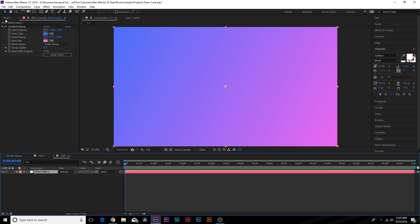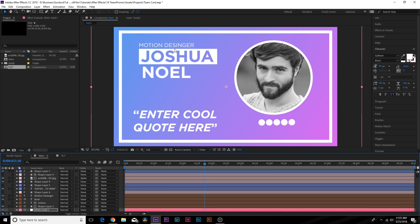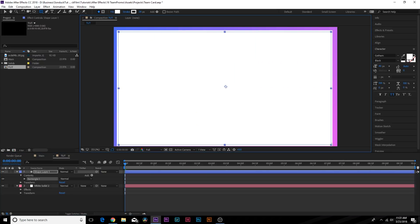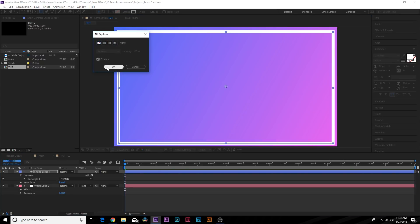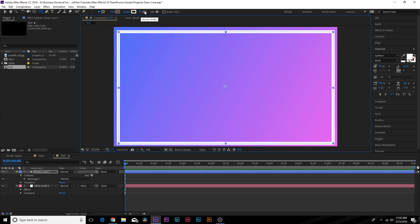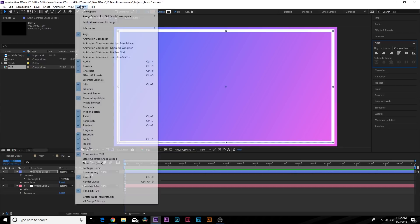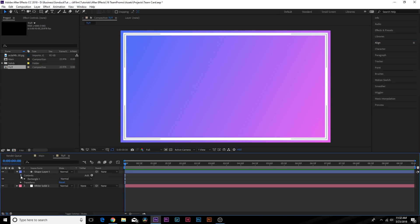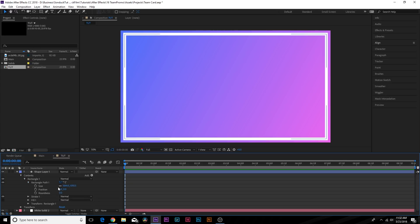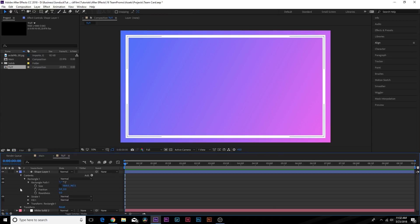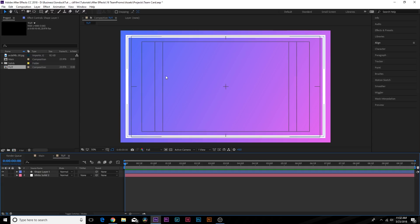Now let's talk about the elements we need — a headshot, a name, and some extra information. Grab the rectangle tool with no layer selected and outline everything. Click on the word Fill and set it to None, then click on Stroke and set it to solid color. You can change the stroke width at the top, then go to the Align tab and center the layer. If you need to resize, go into the shape layer, find the Rectangle Path, break the chain for size, and resize as needed. Now we have a nice border and area of focus.